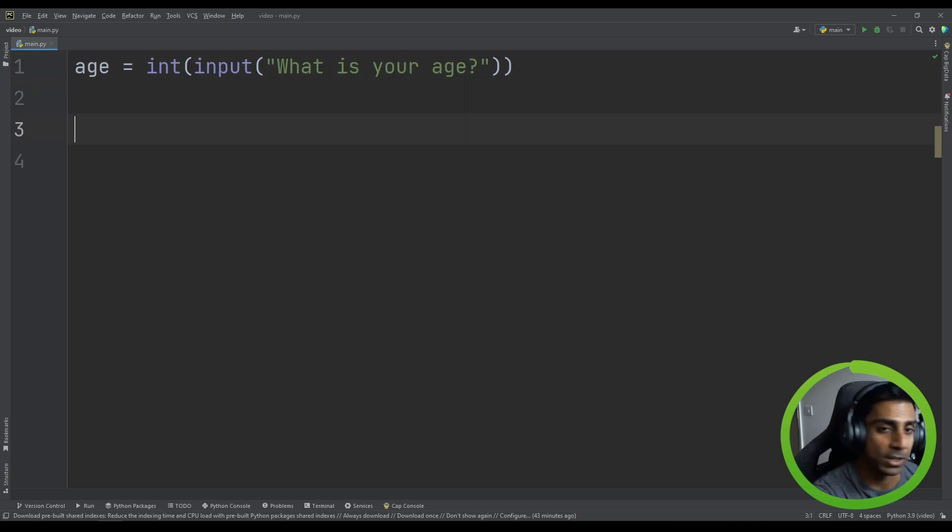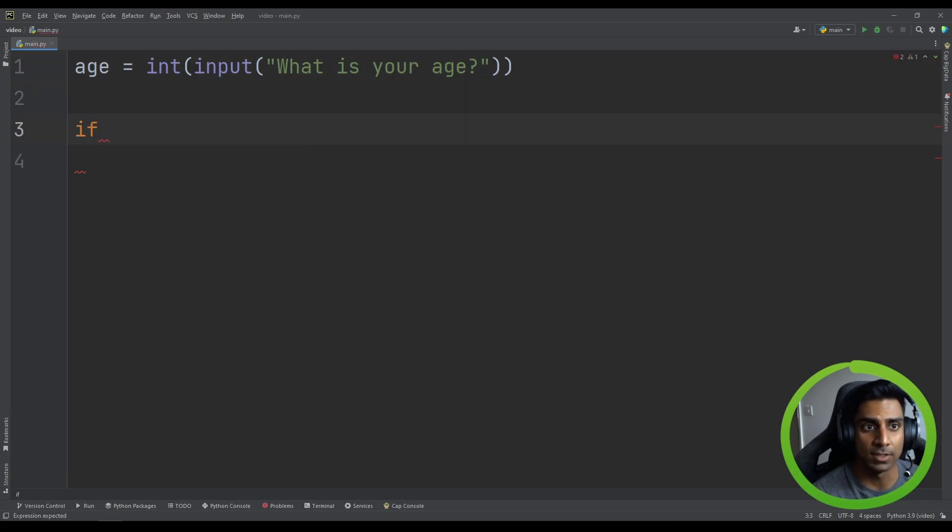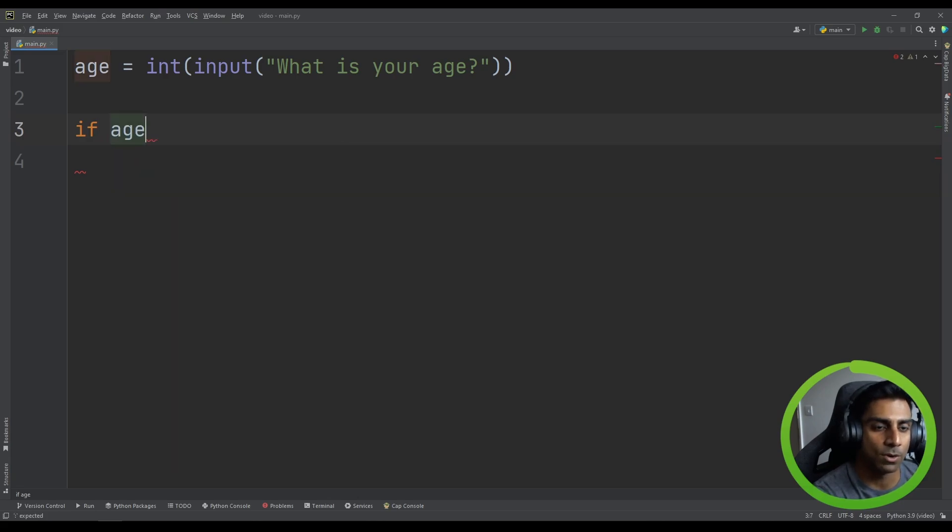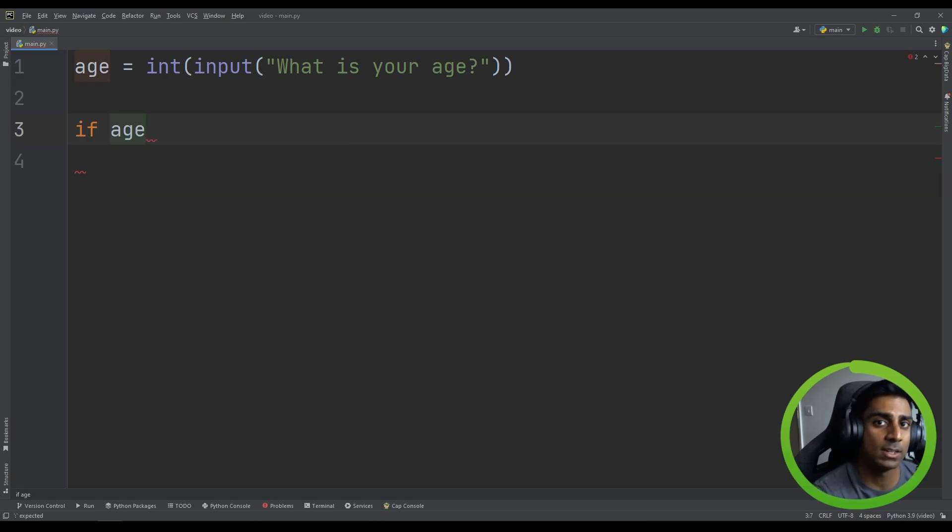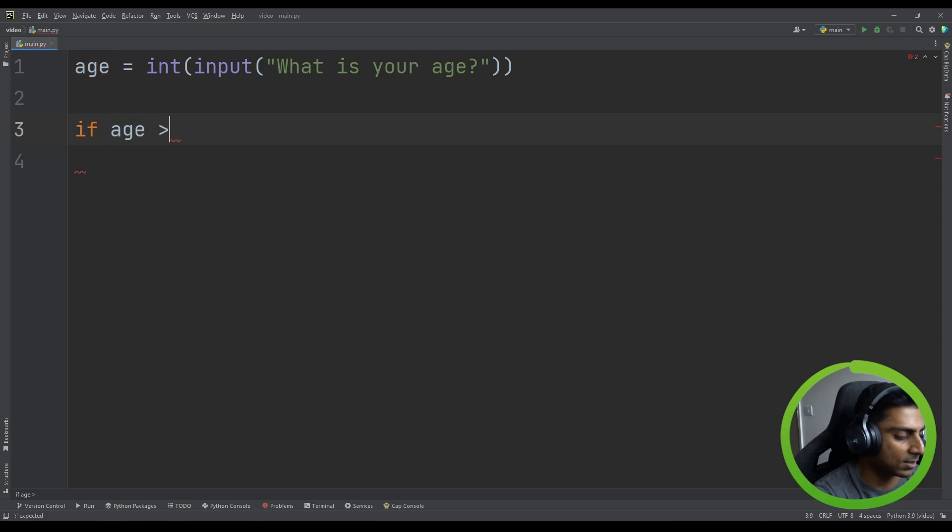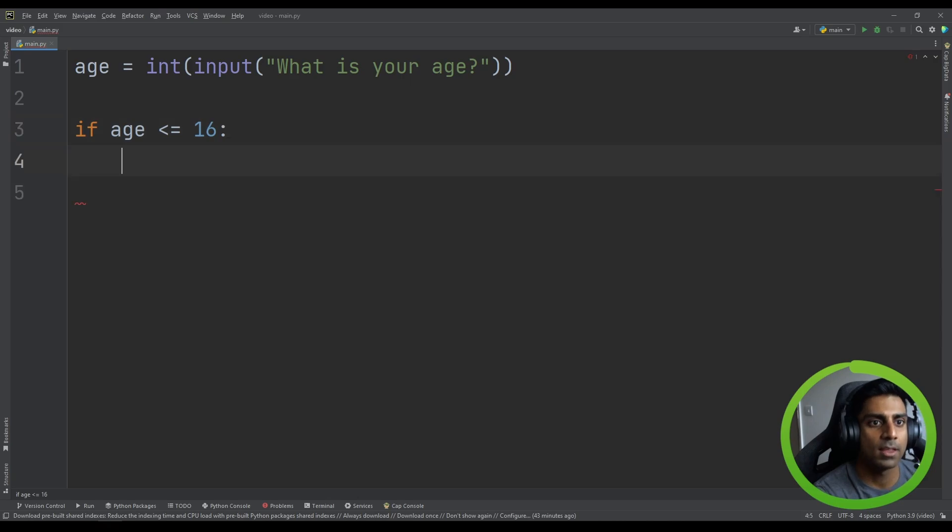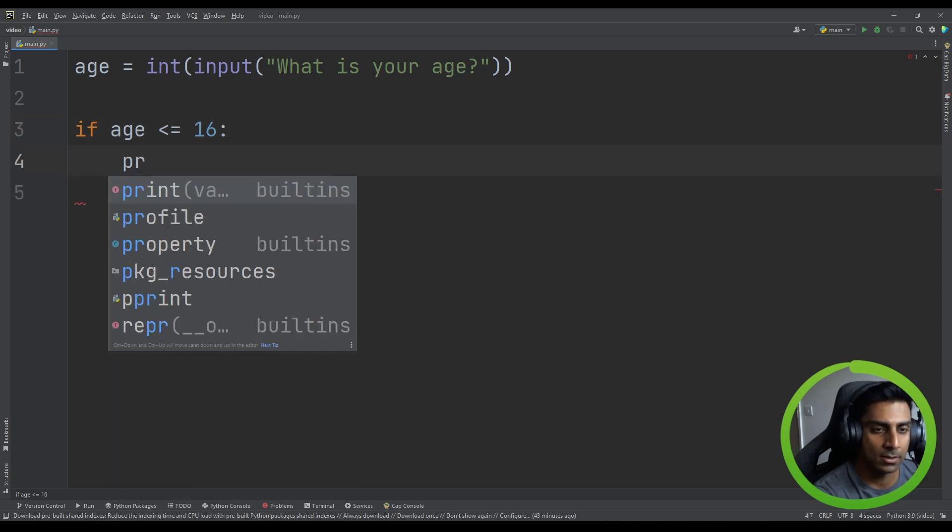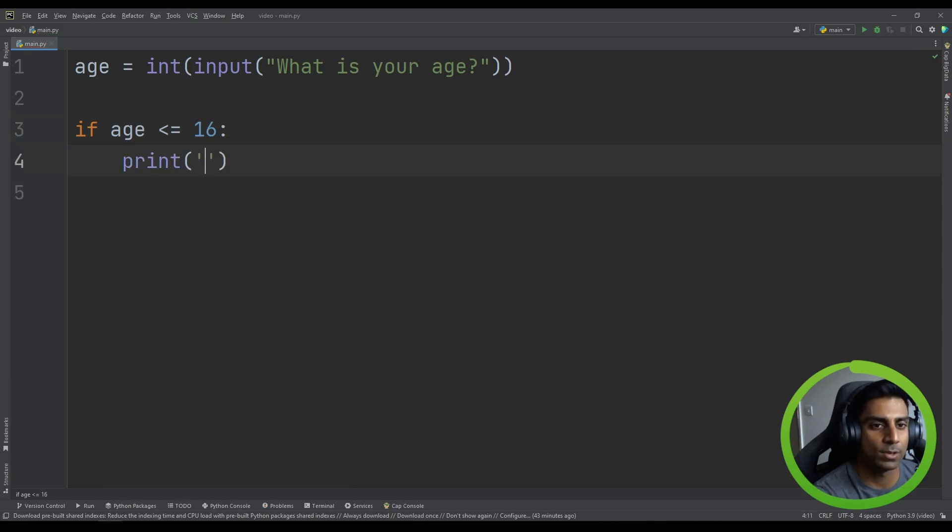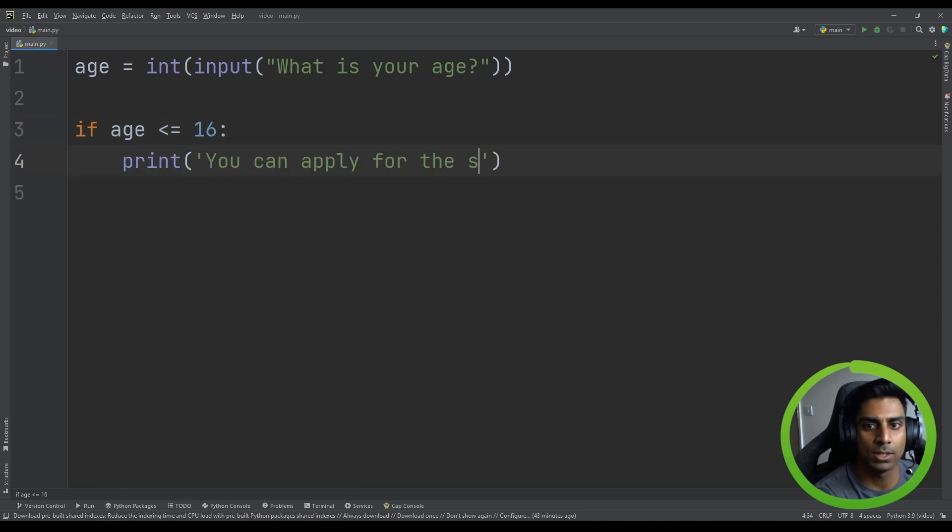But here is something new. The if statement. We can perform a check on the age as we've learned in a previous video. If age is, let's go less than, equal to 16. Then we can print, you can apply for the standard membership.